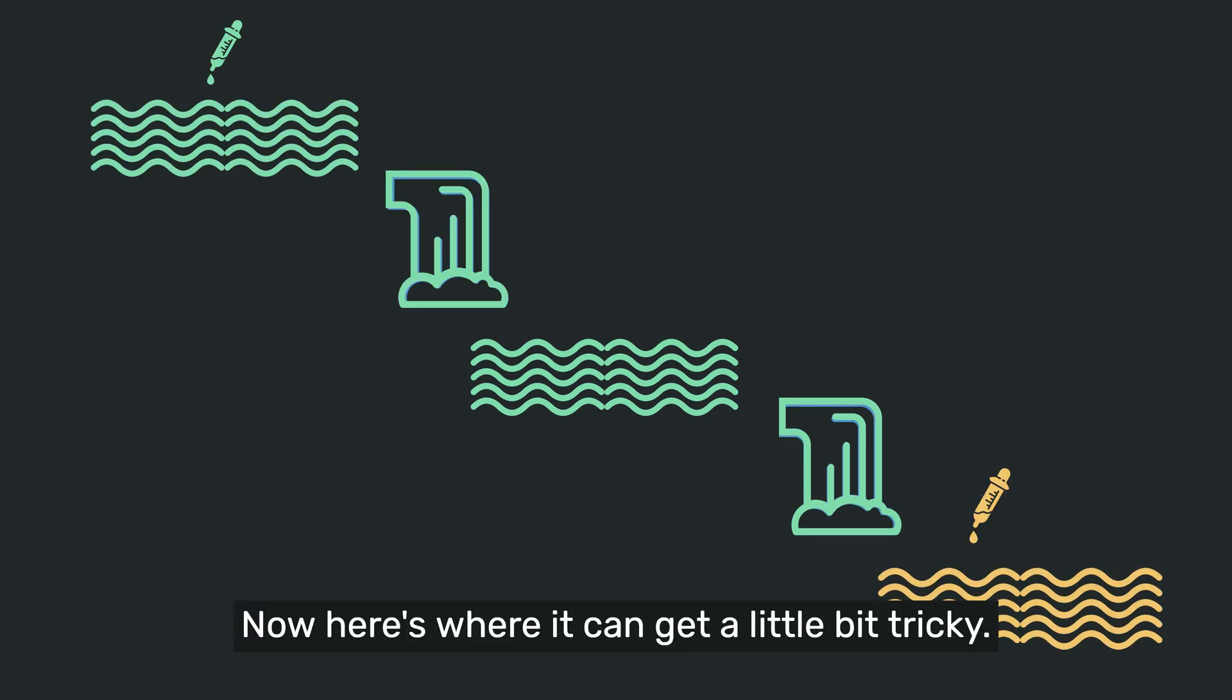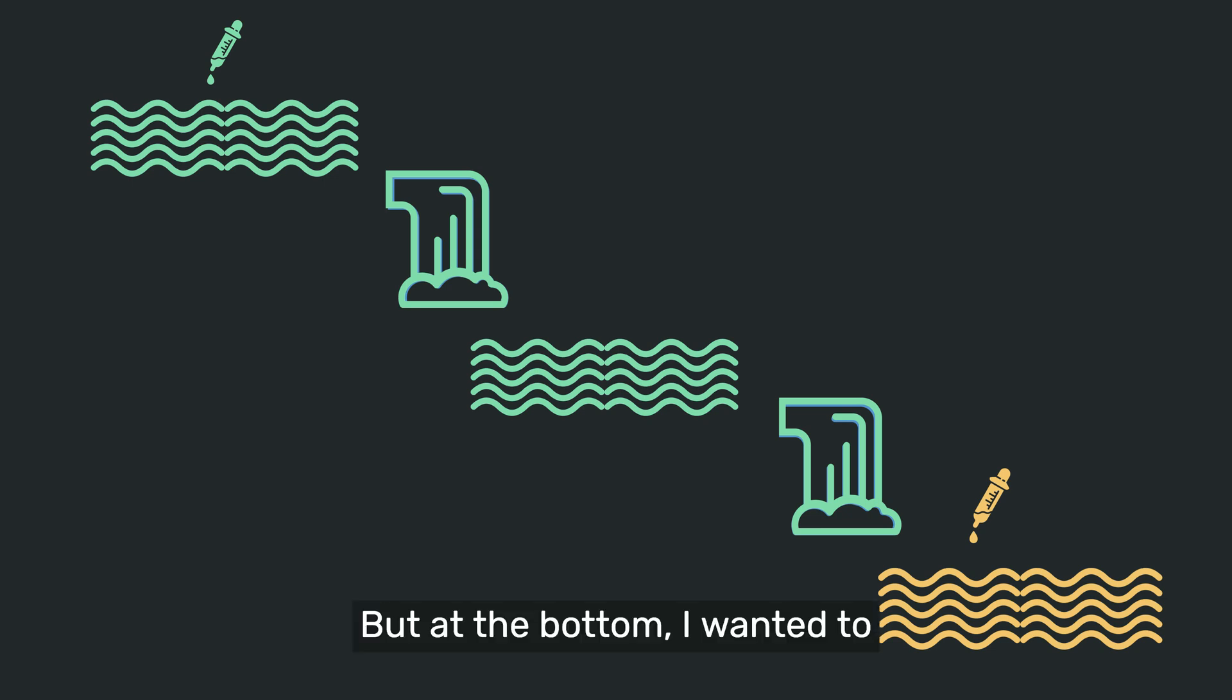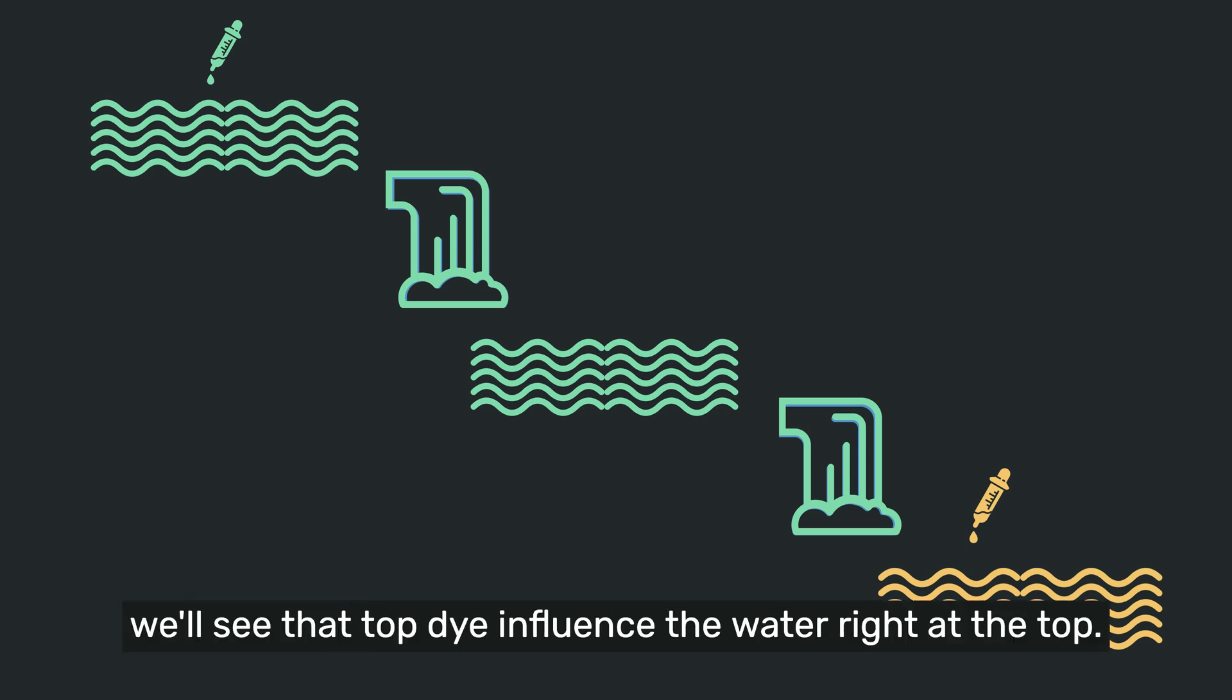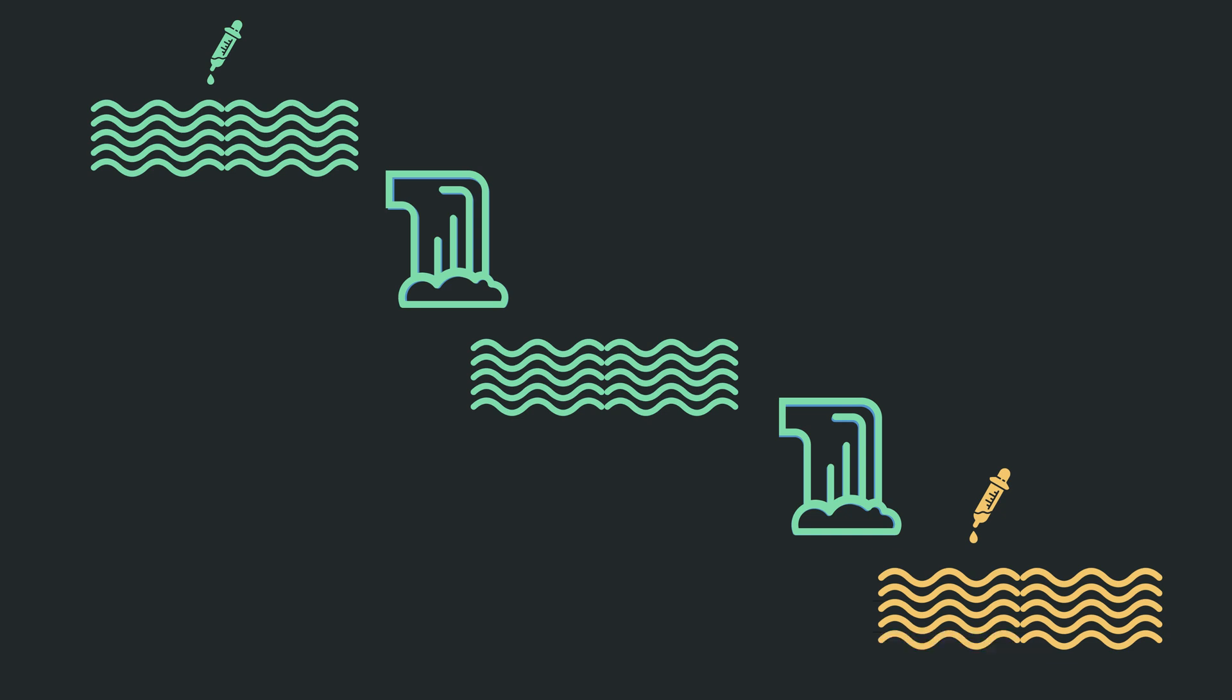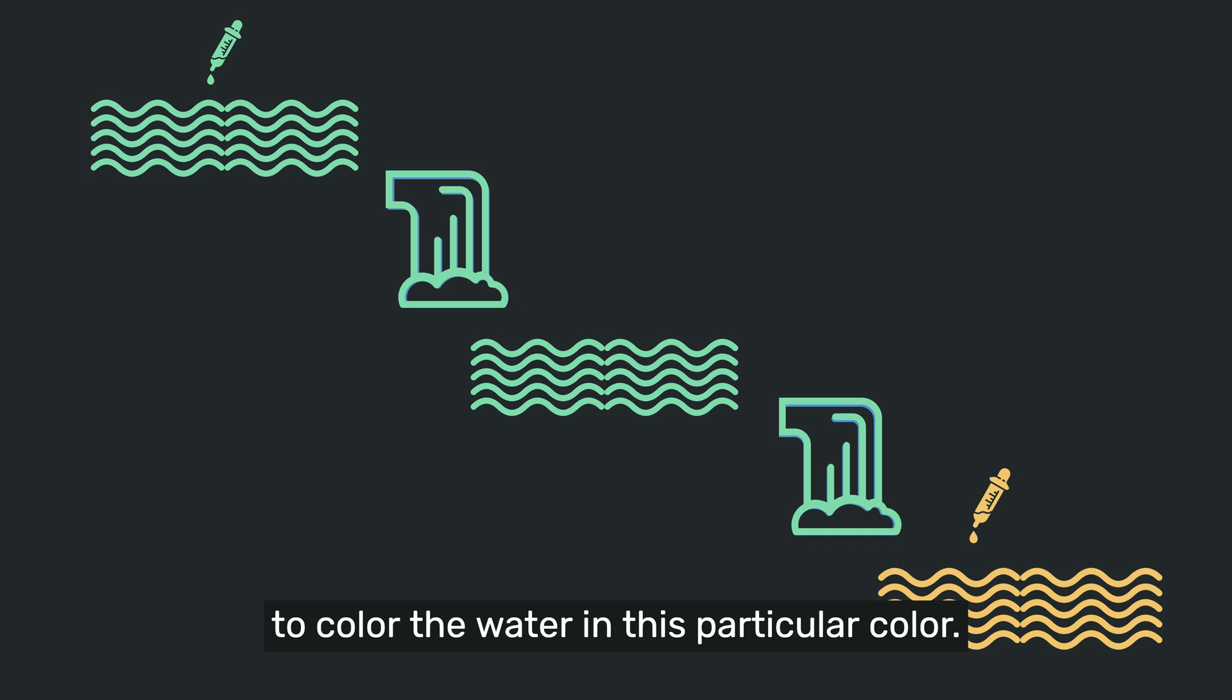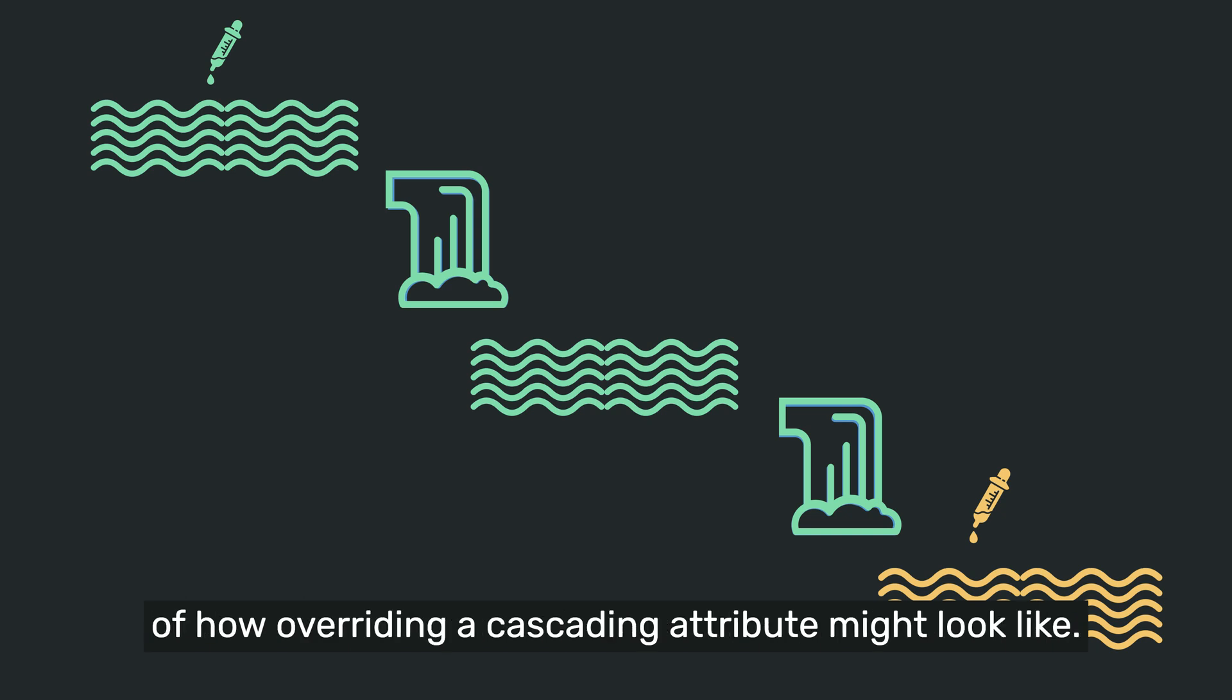Now here's where it can get a little bit tricky. Let's say I was dyeing the very top of the water still with this dye. But at the bottom, I wanted to change the color of the water. I could introduce another dye down at the bottom. And so in this circumstance, we'll see that top dye influence the water right at the top. We'll see it influence the water right in the middle. But at the bottom, we've introduced a new dye that's going to override any previous dyes, and it's going to color the water in this particular color.